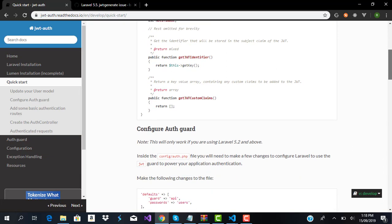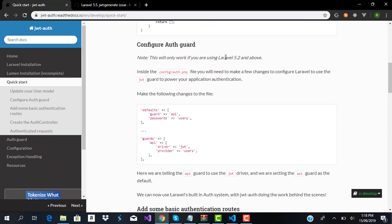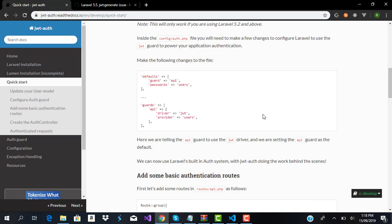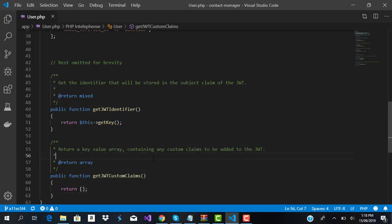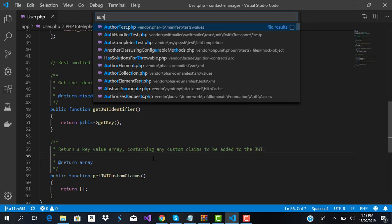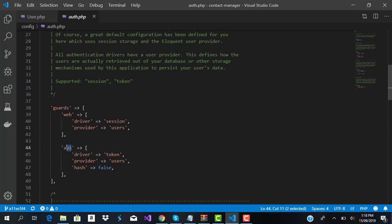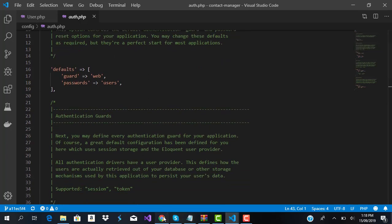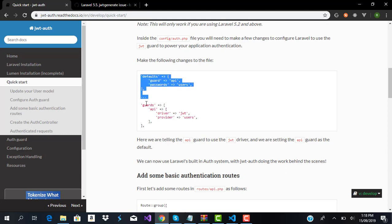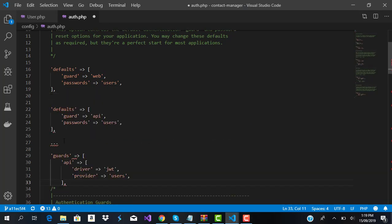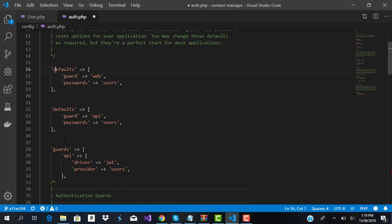Now it's time to configure the auth guard. This only works with Laravel 5.2 and above, and we're using 6.0 so that's fine. I'm going to go into 'config/auth.php'. I don't like using the generic 'api' name for the guard, so I'll go back to the documentation and copy the relevant section for reference, then paste it into our auth.php file. You can see the default guard is set to 'web' — we want to change that to 'api'.